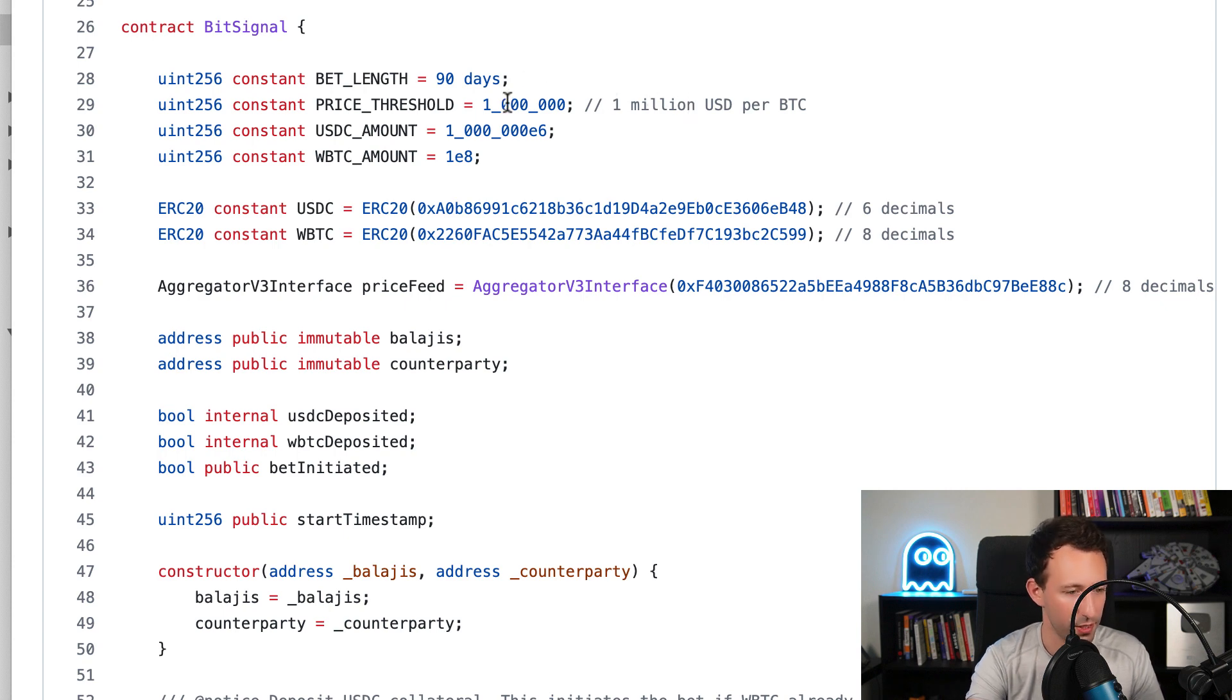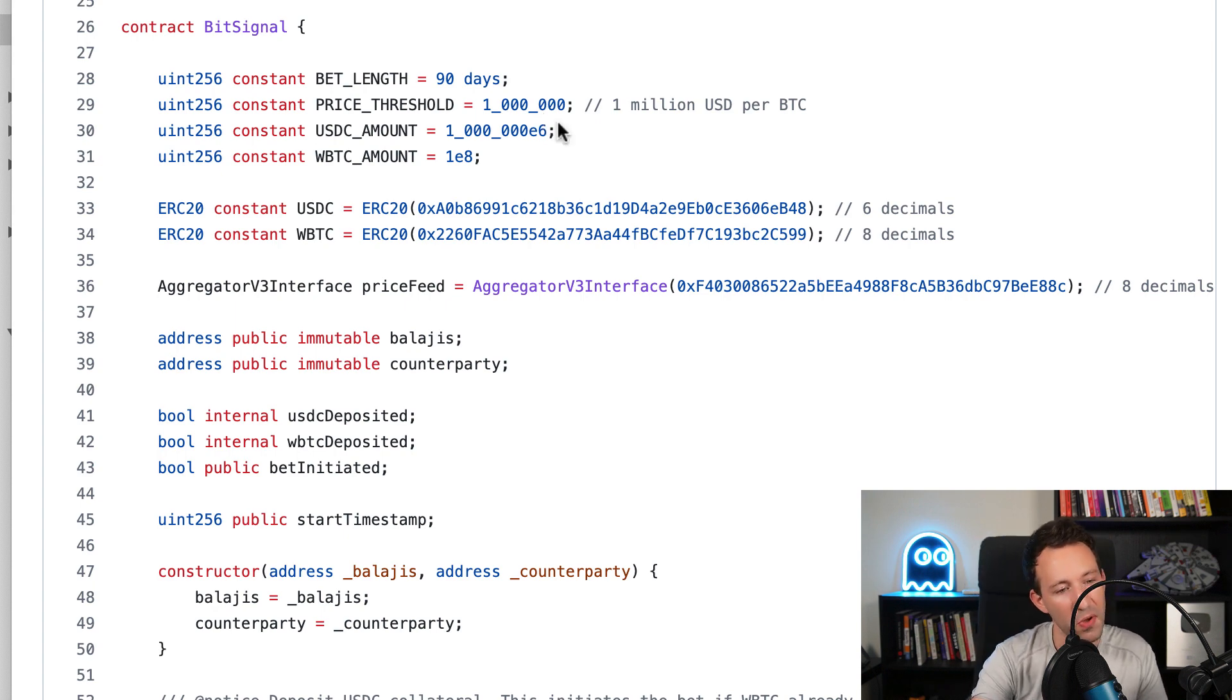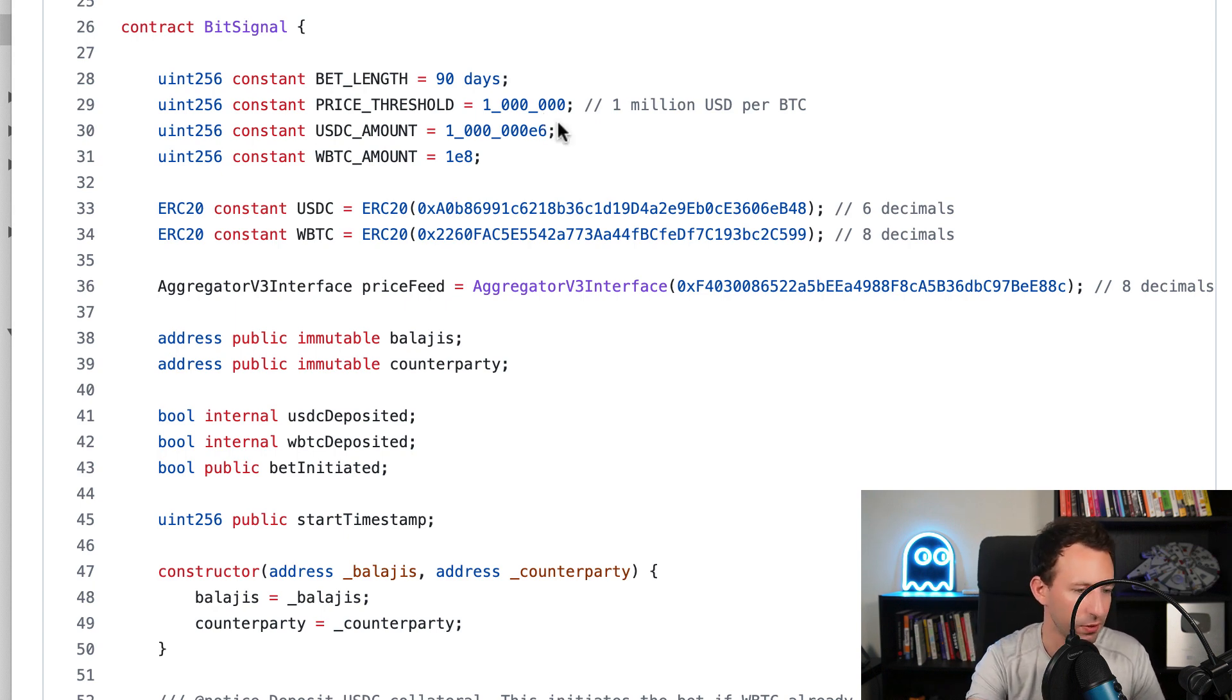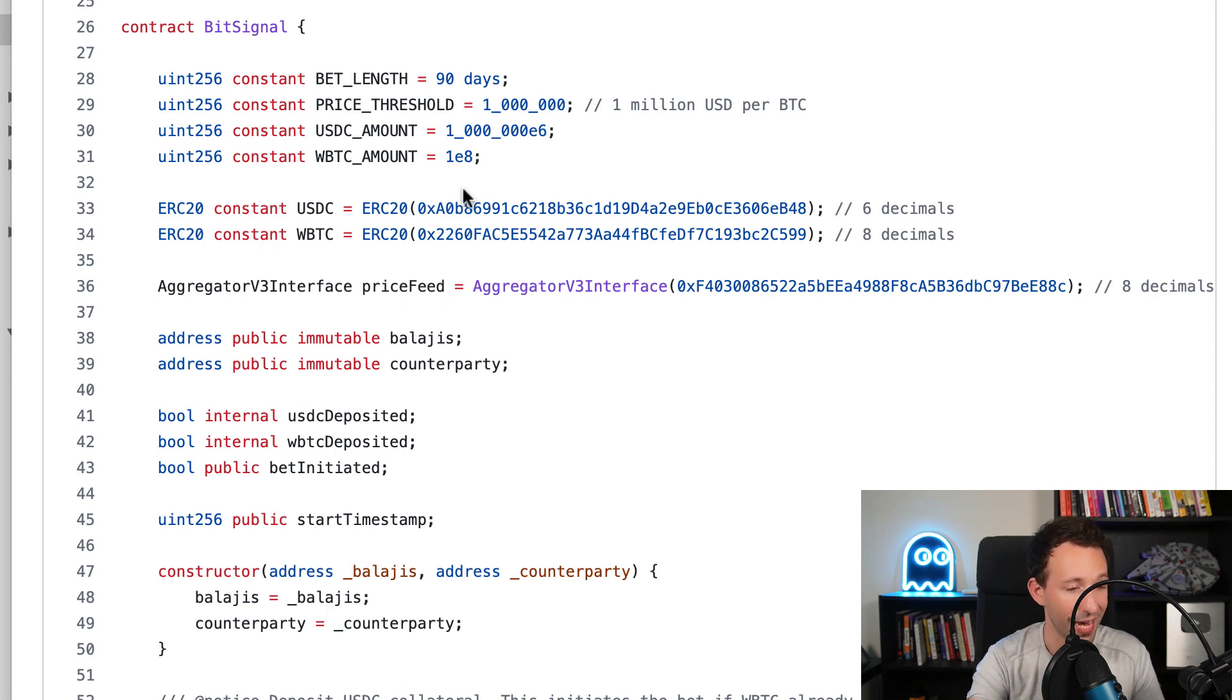And how much USDC Balaji is going to pledge - $1 million times 10 power 6, because USDC has 6 decimals. And for wrap Bitcoin, this is 1 Bitcoin and wrap Bitcoin has 8 decimals, so it's 10 power 8.